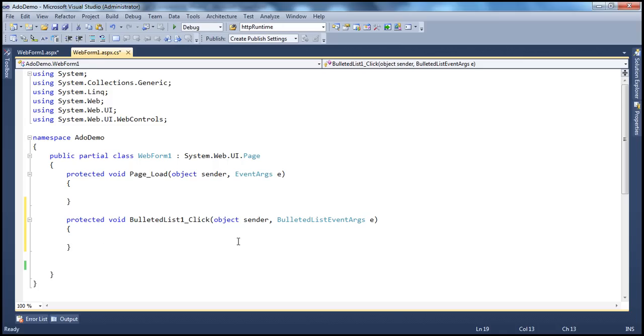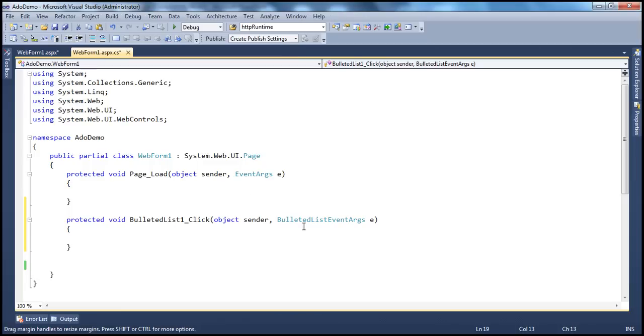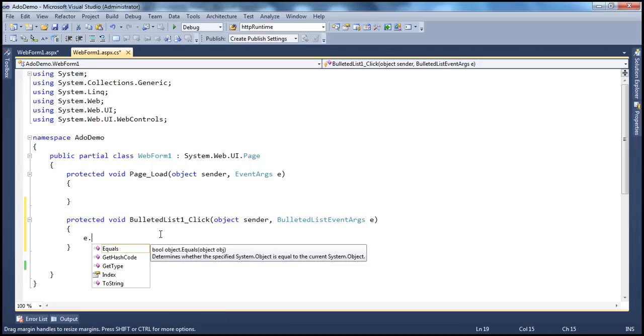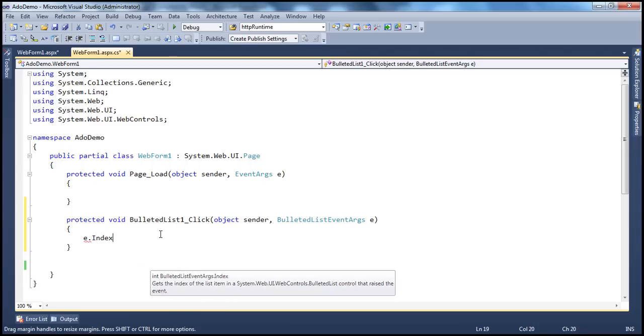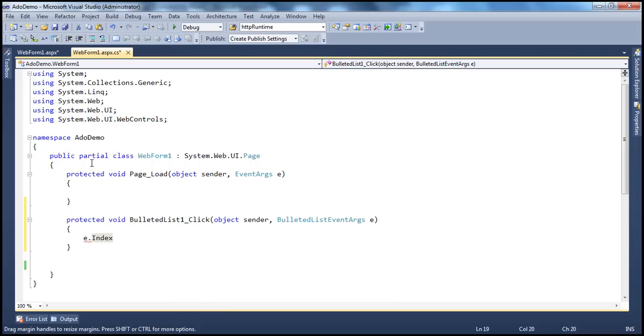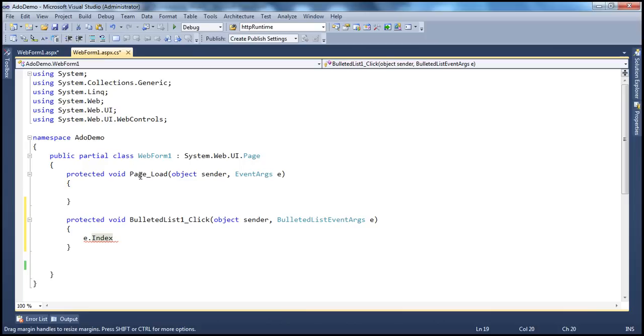Now, to retrieve the list item upon which the user has clicked, we will use the bulleted list event argument here. If you look at that E, there is a property called index, which will give us the index of the item that the user has clicked on. So we have four items here. It's a zero based index. So it's going to start at zero. This index will give us the item upon which the user has clicked.